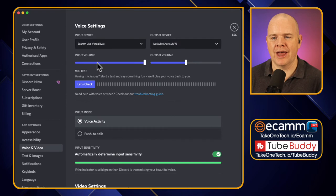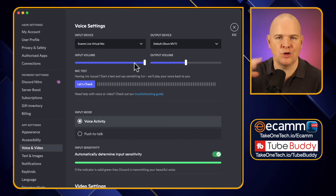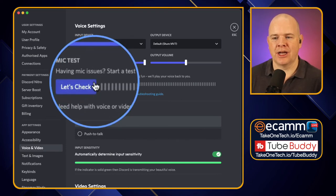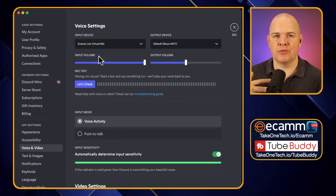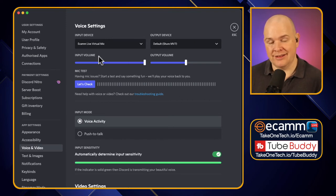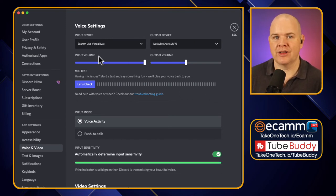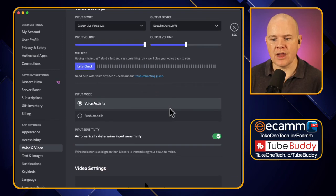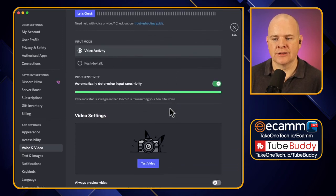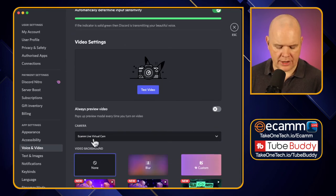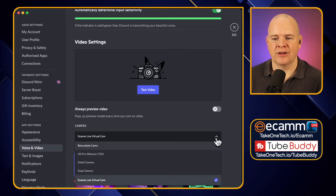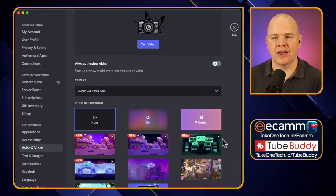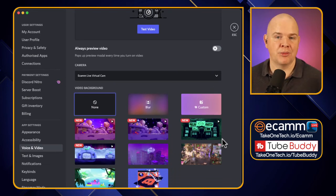You can control the volume and input volume here. I haven't adjusted the input volume since I'm handling that on the Ecamm side of things. You can do a mic check — this is for the Ecamm Live virtual mic. What that does is bring not only your microphone through Ecamm into Discord, but also any sound effects or background music. Then scroll down and you'll see the camera setting — just select Ecamm Live virtual camera from the dropdown list. And that's it — your Ecamm Live output is now coming into Discord.